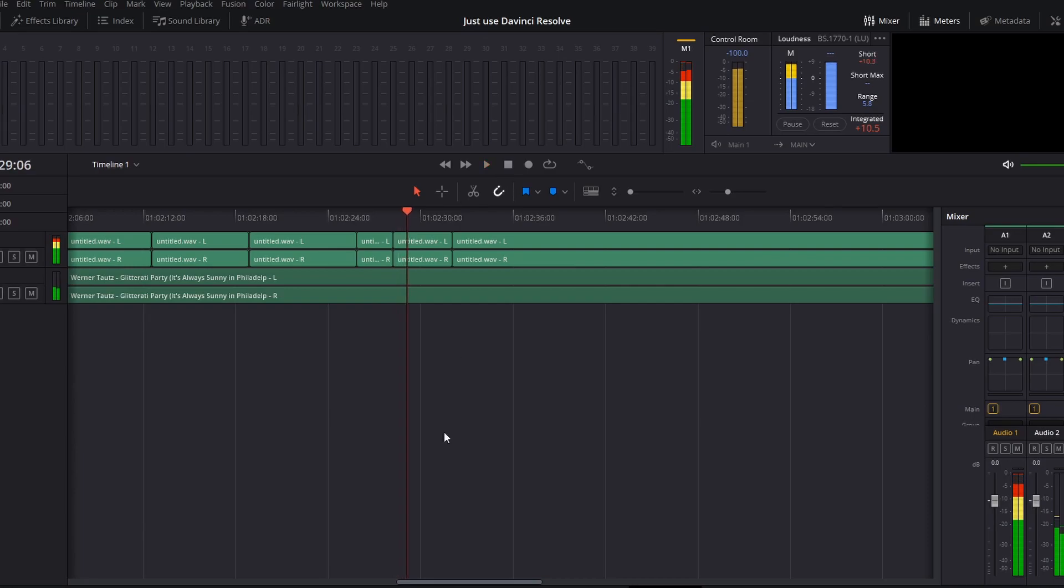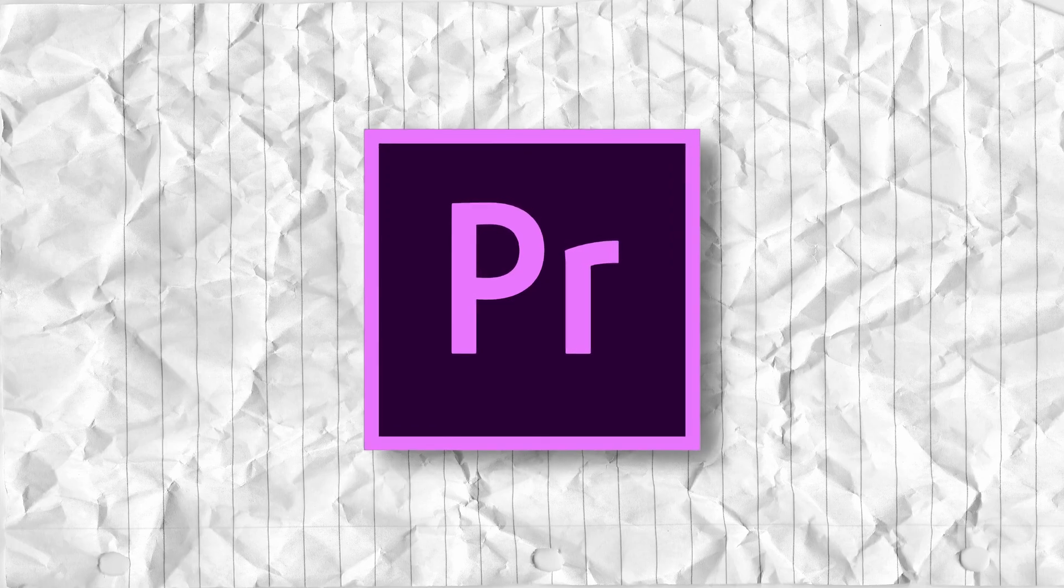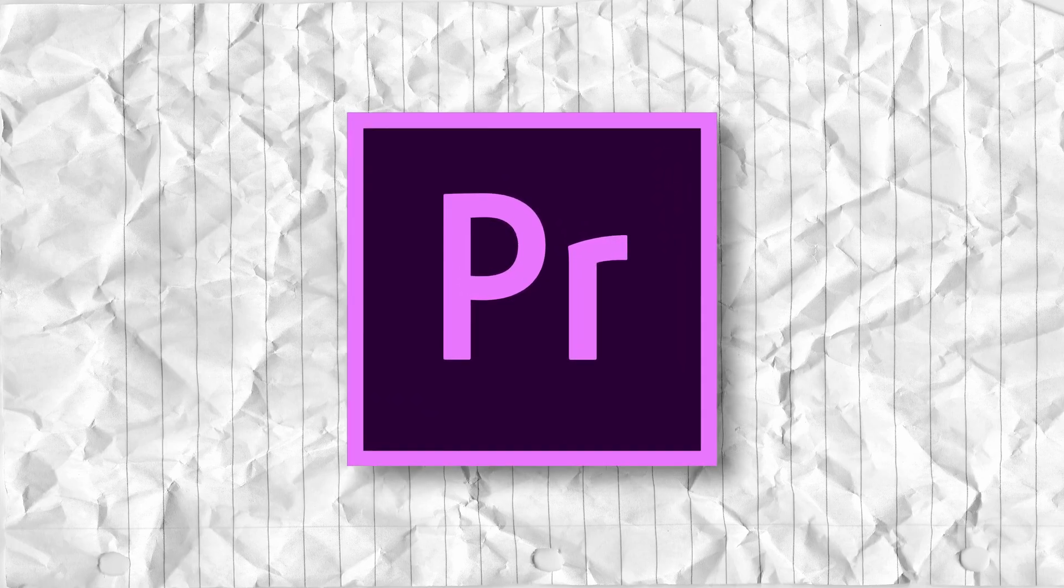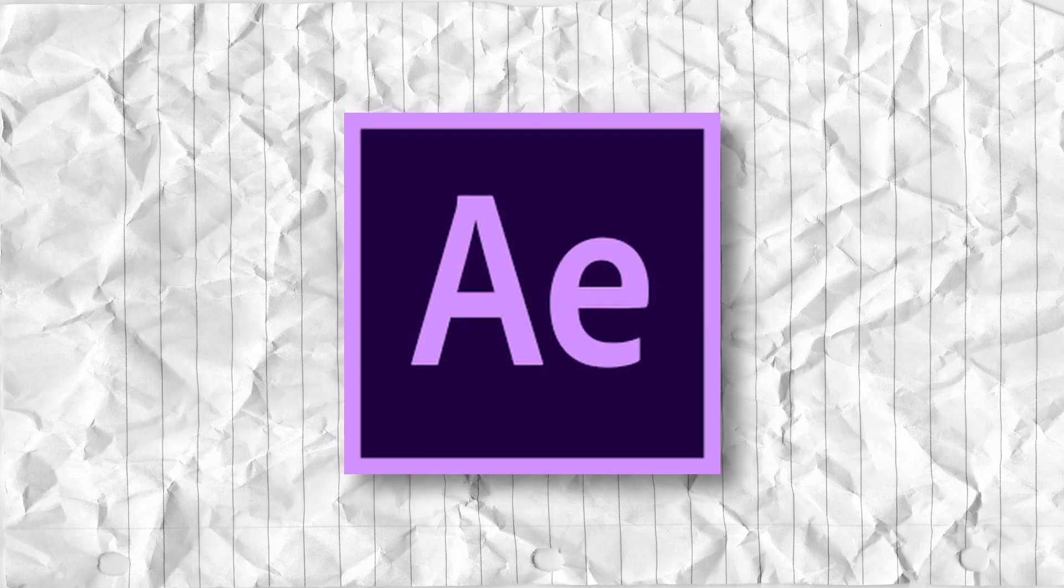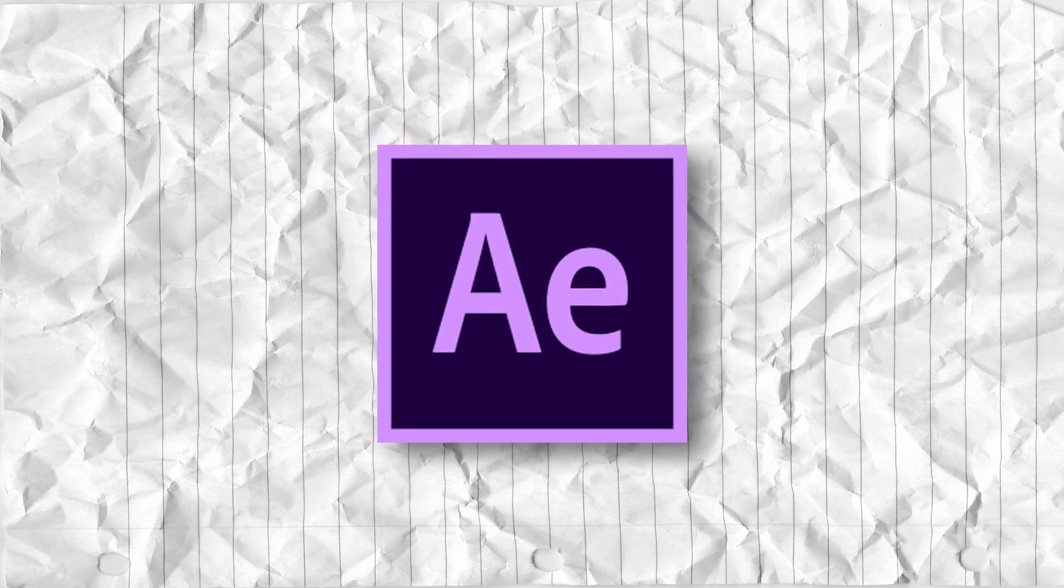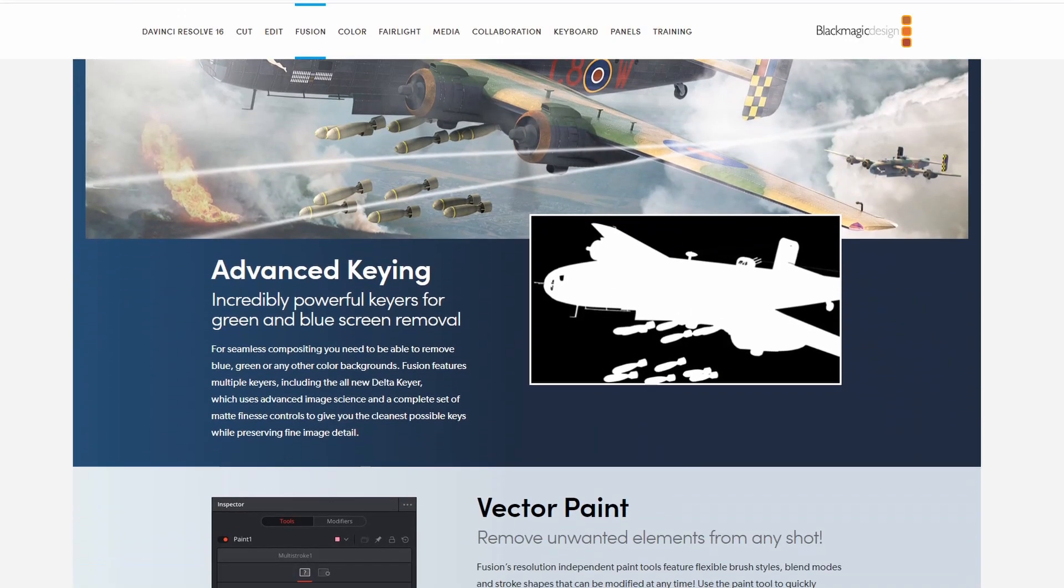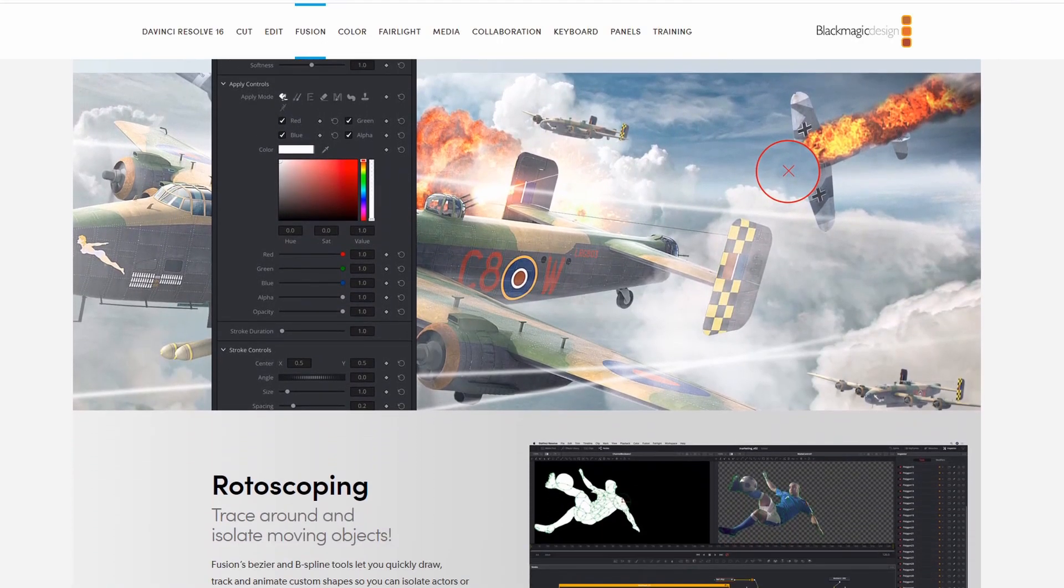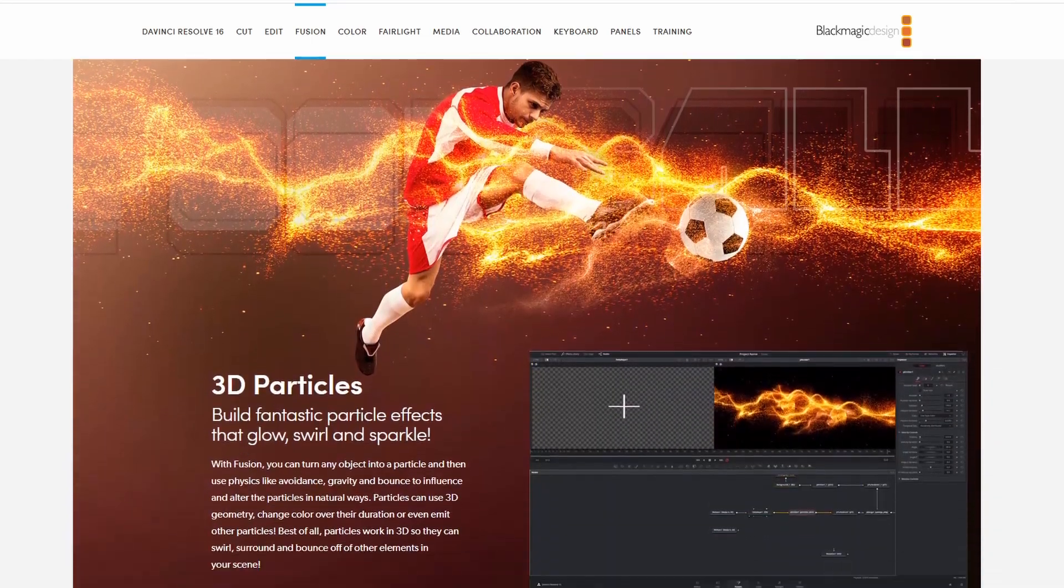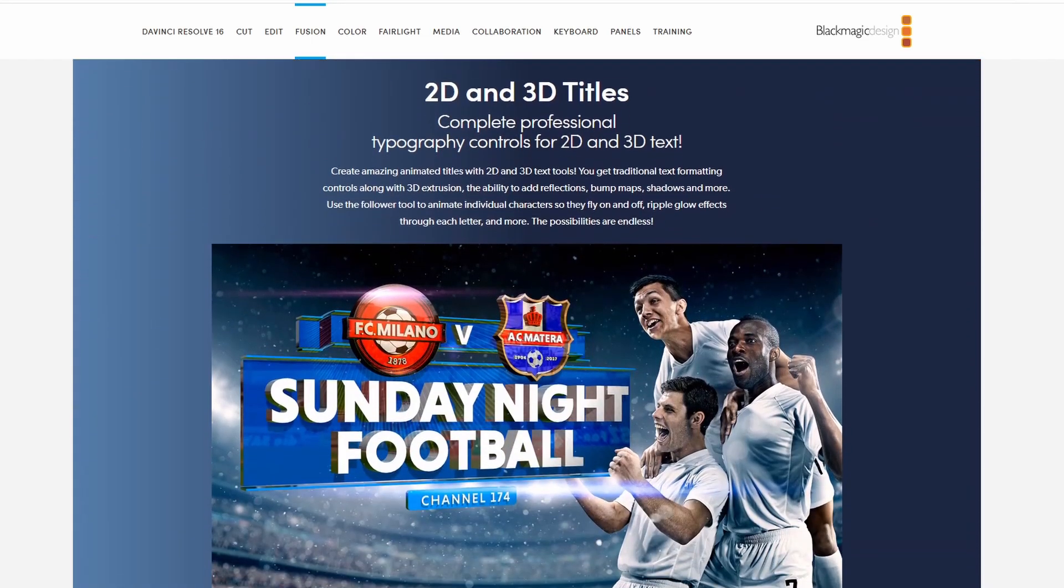DaVinci Resolve, on the other hand, was a much smoother and less crash-filled experience for me. The thing is, the lacking performance and crashes of Premiere Pro are nothing compared to the horror that was using After Effects, and I can happily say that DaVinci Fusion, the inbuilt effects editor for DaVinci Resolve, works much better than After Effects. As in, it doesn't crash every 5 seconds.